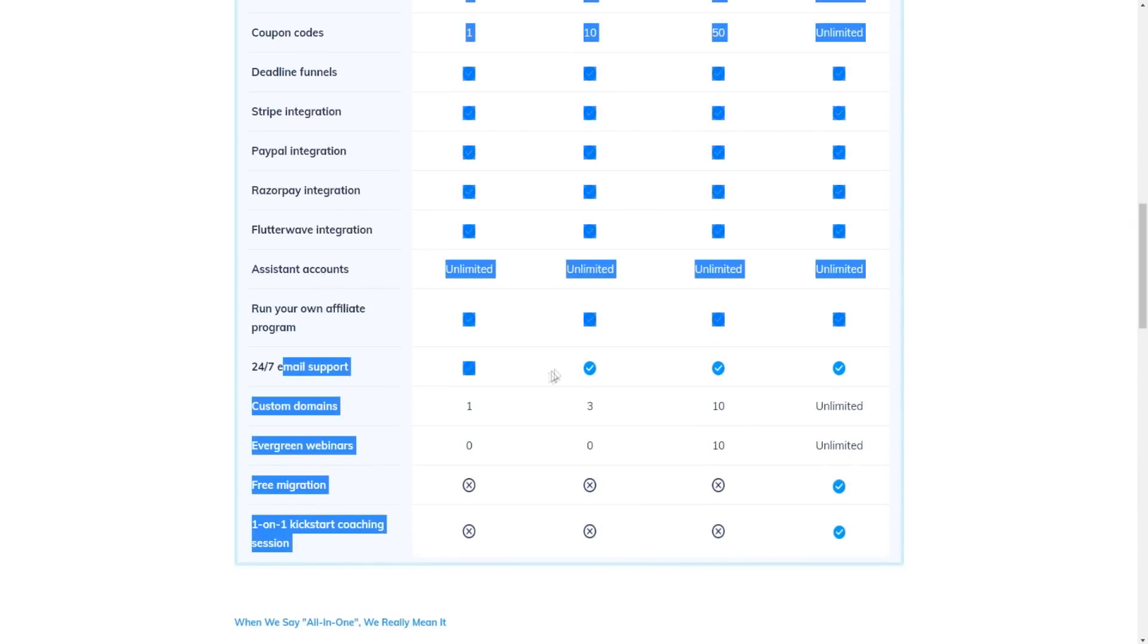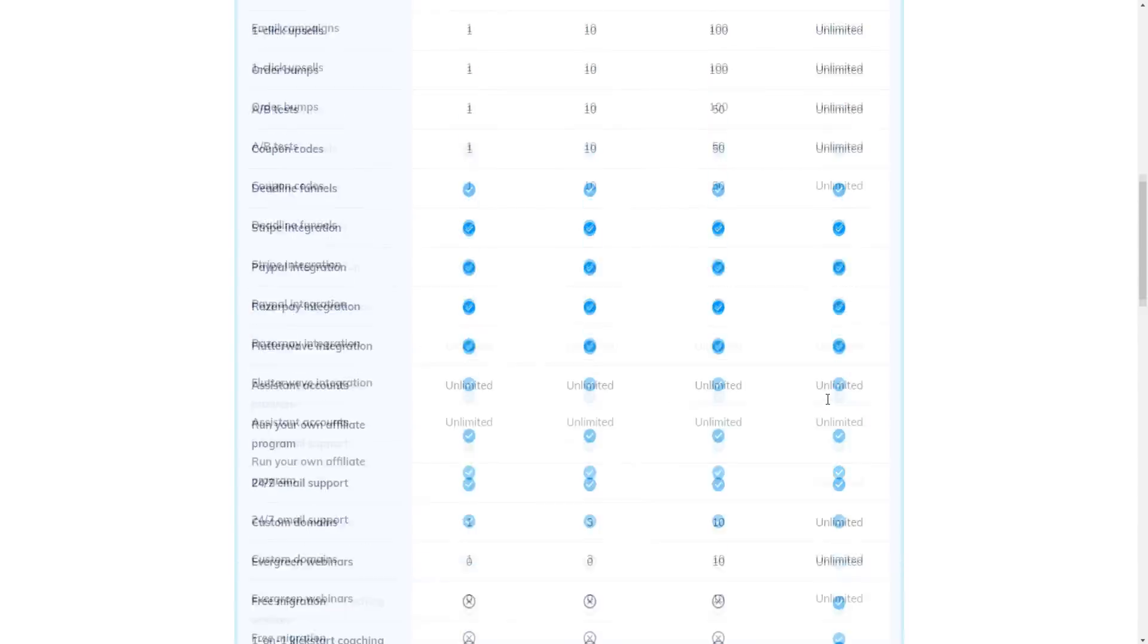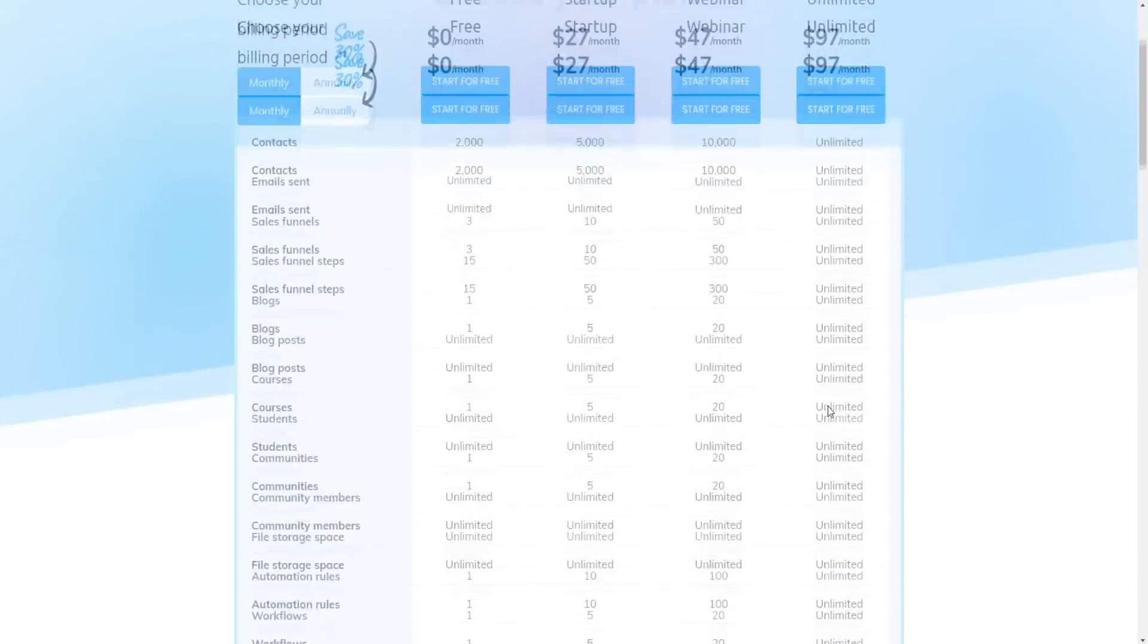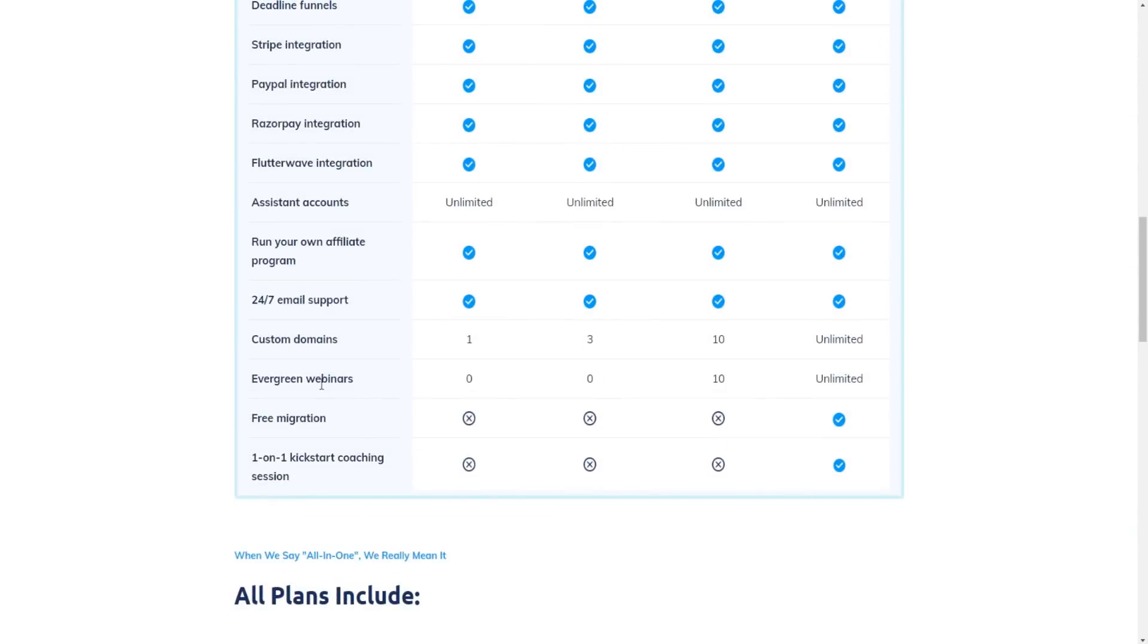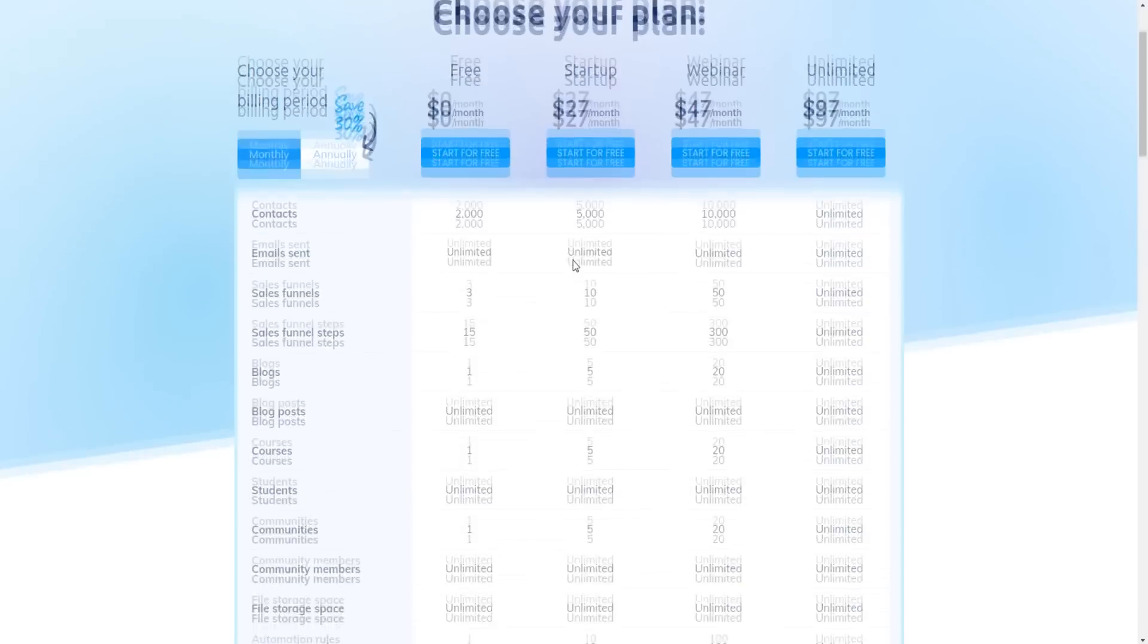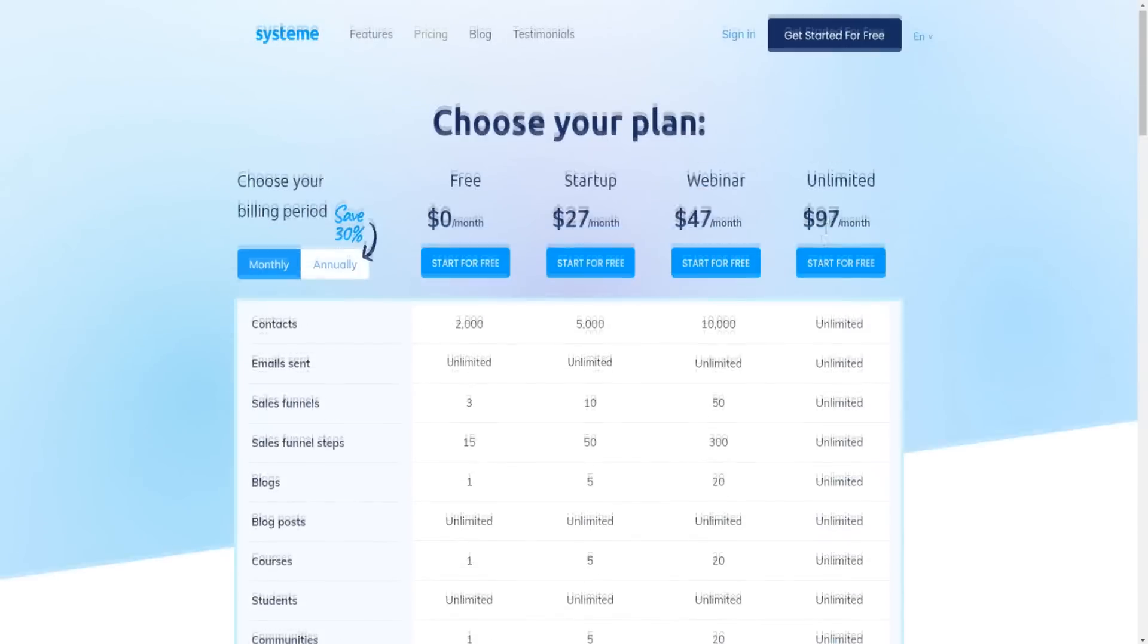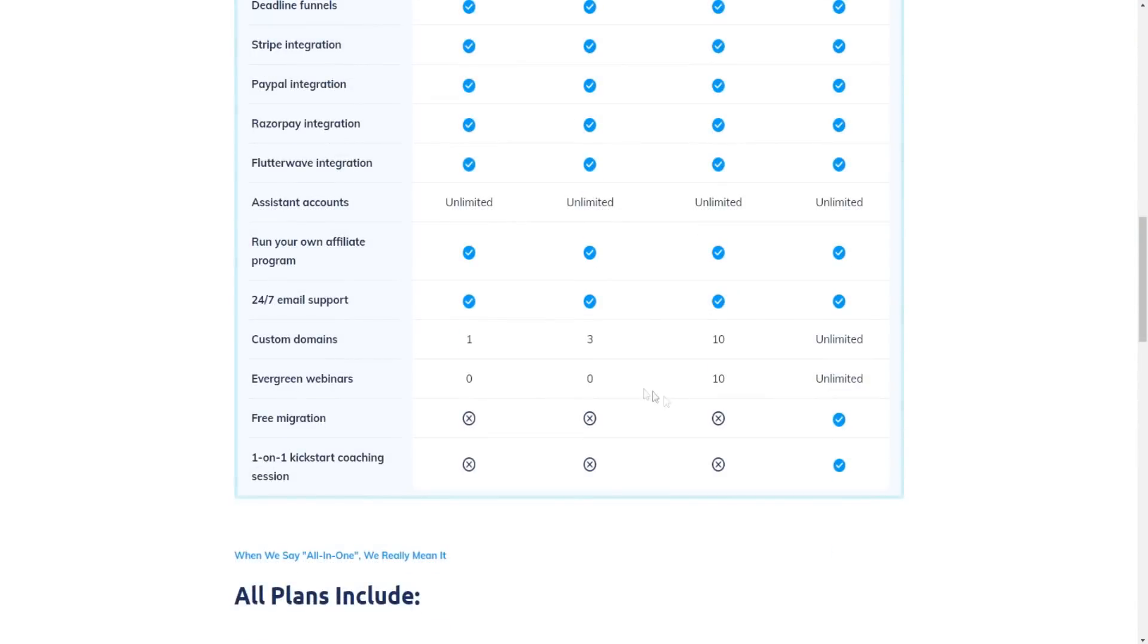24-7 email support, custom domains, unlimited with unlimited plan right here. Evergreen webinars. So you can't do evergreen webinars with the startup plan or the free plan, but with the webinar and the unlimited plan, there's no issues with that.